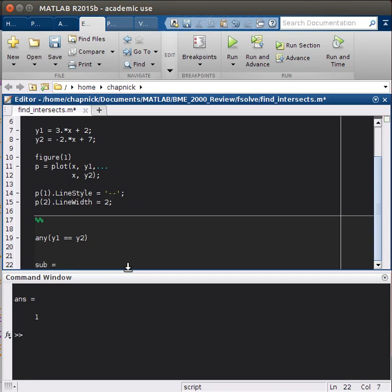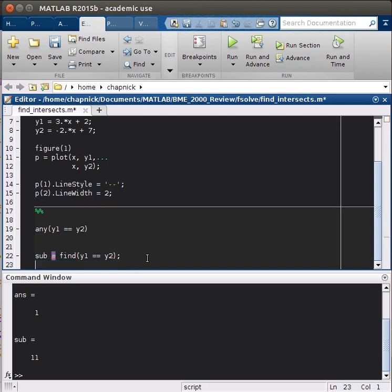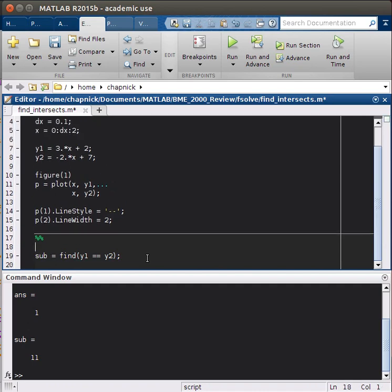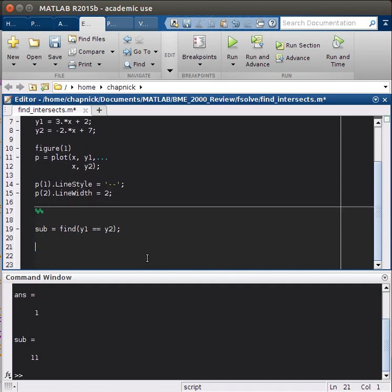So we'll do that using the find function. So it puts out a subscript, we'll call that sub. Find y1 equal equal y2. Gives us 11. And so let's extract that value from the vector x. We can delete this. Bring that up.